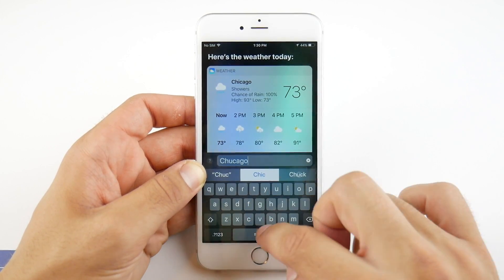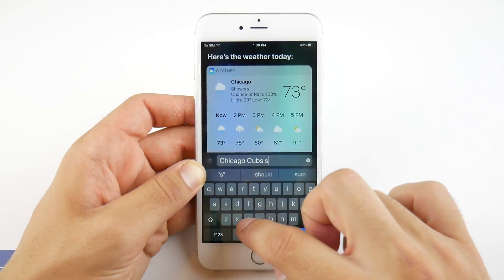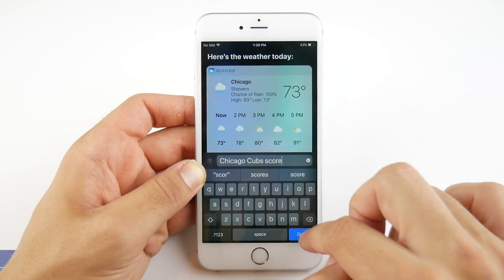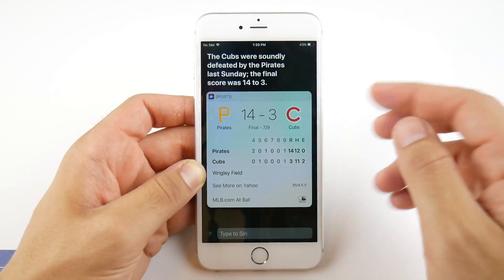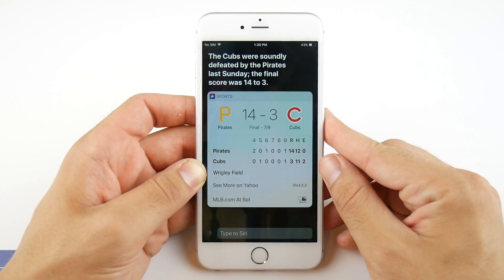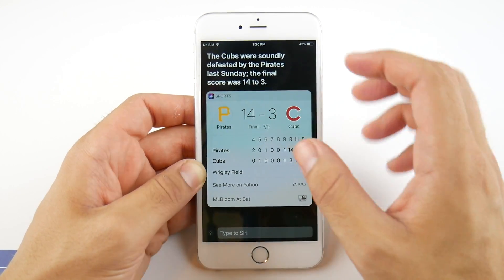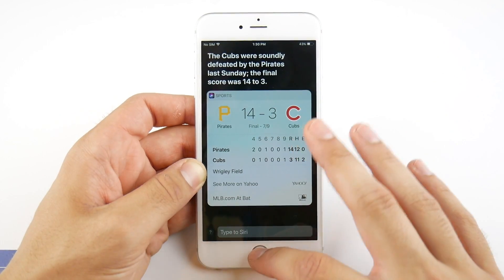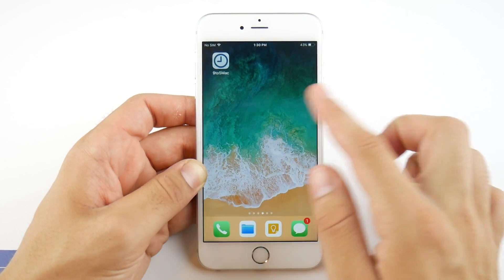Let's try Chicago Cubs score — it should give me the scores to the Cubs game. There it goes: the Pirates defeated the Cubs 14 to 3 in a blowout. You can see that's basically how you go ahead and use the Type to Siri function.